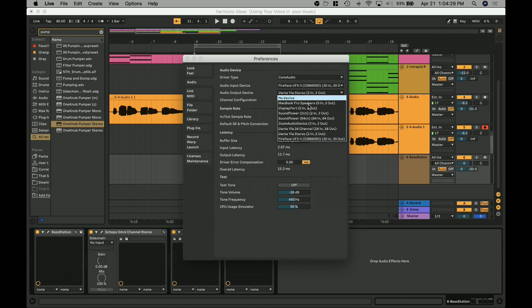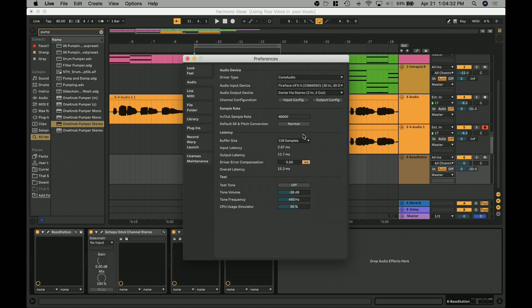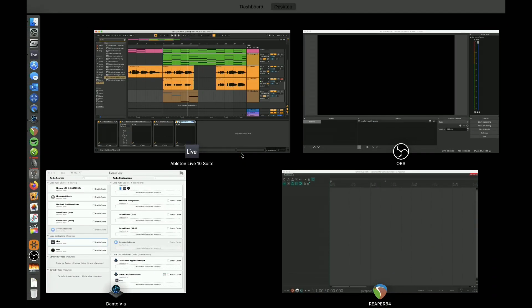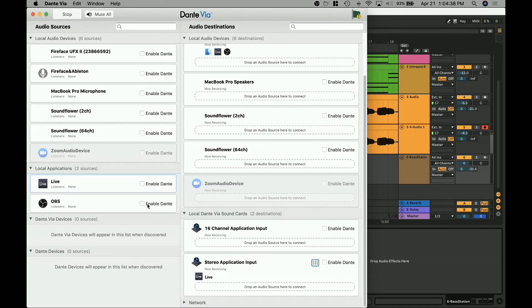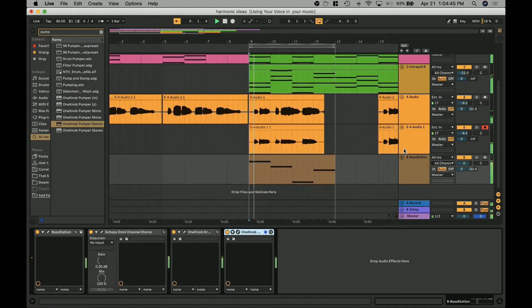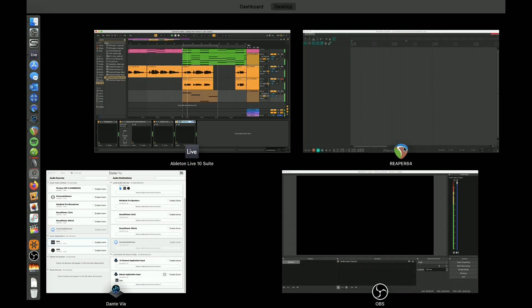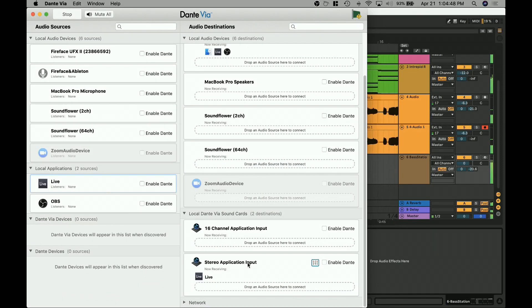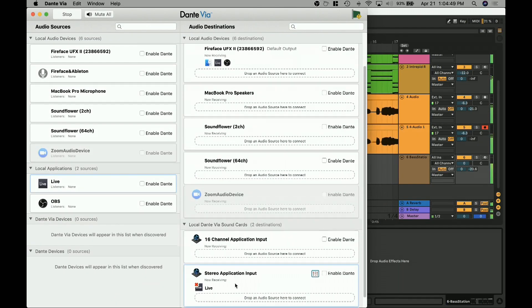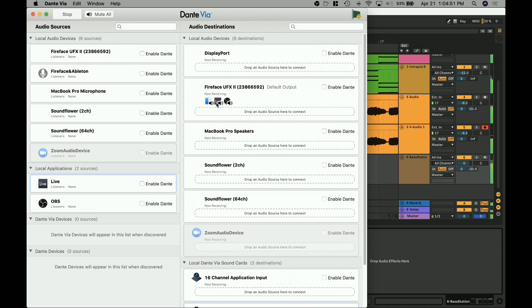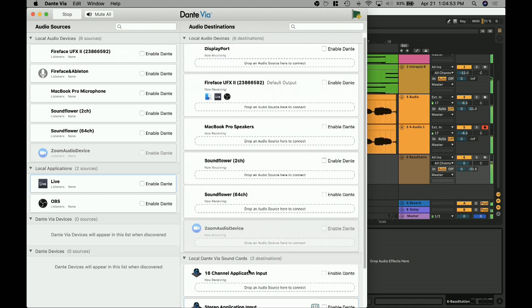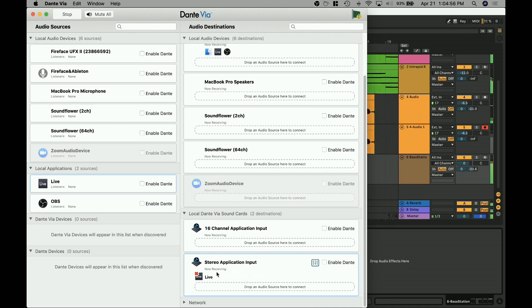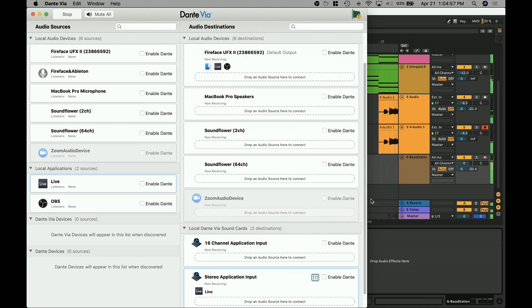But then I have my output set to Dante Via stereo. So again, there's the option to do the Dante Via 16 channel, we just want the stereo. So now sound is being output from here and running through Dante Via. It's receiving this. And I think if I'm not mistaken, let's try playing something here.